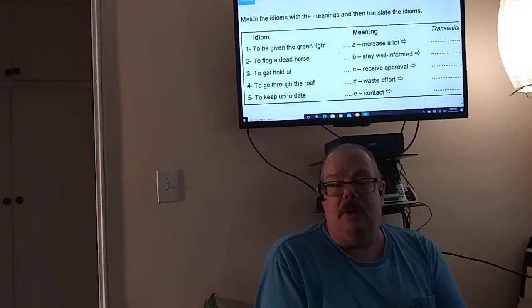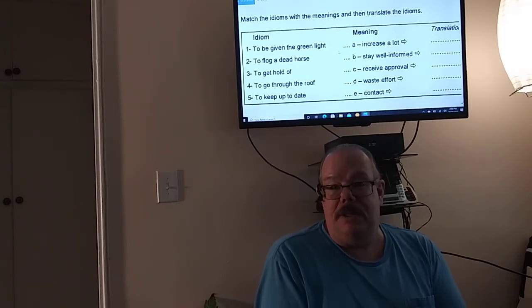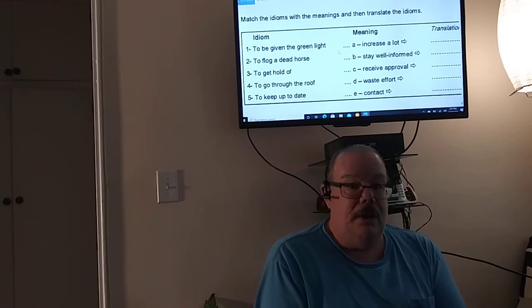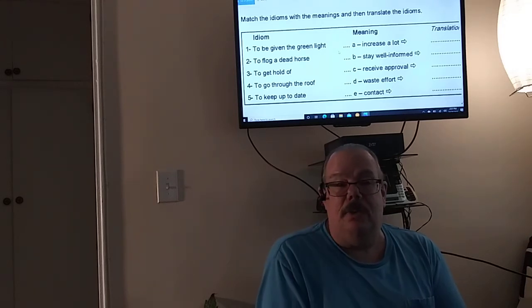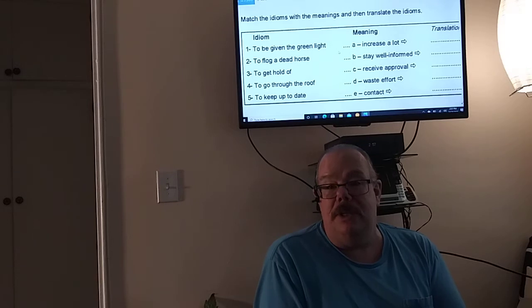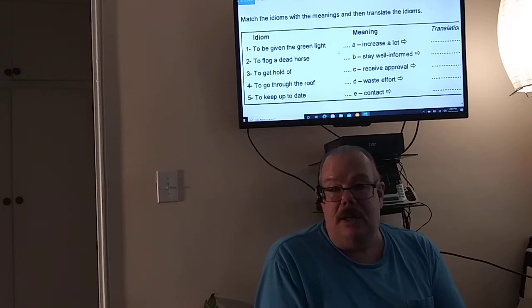I've had some people ask me some questions previously about business idioms and what they mean. So I found this lesson that I had done previously at school and I said okay well let me do this lesson.